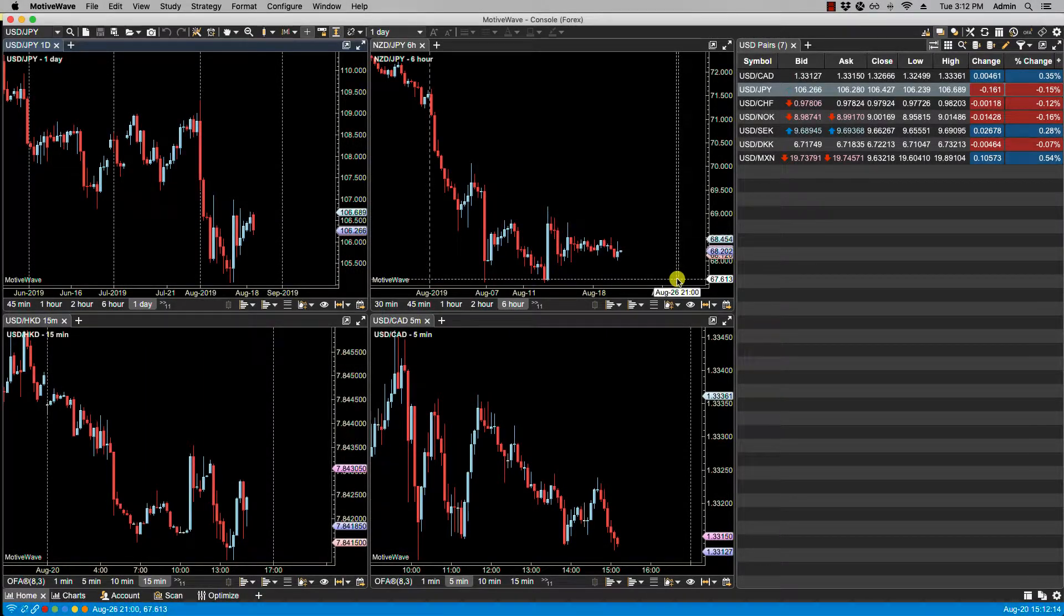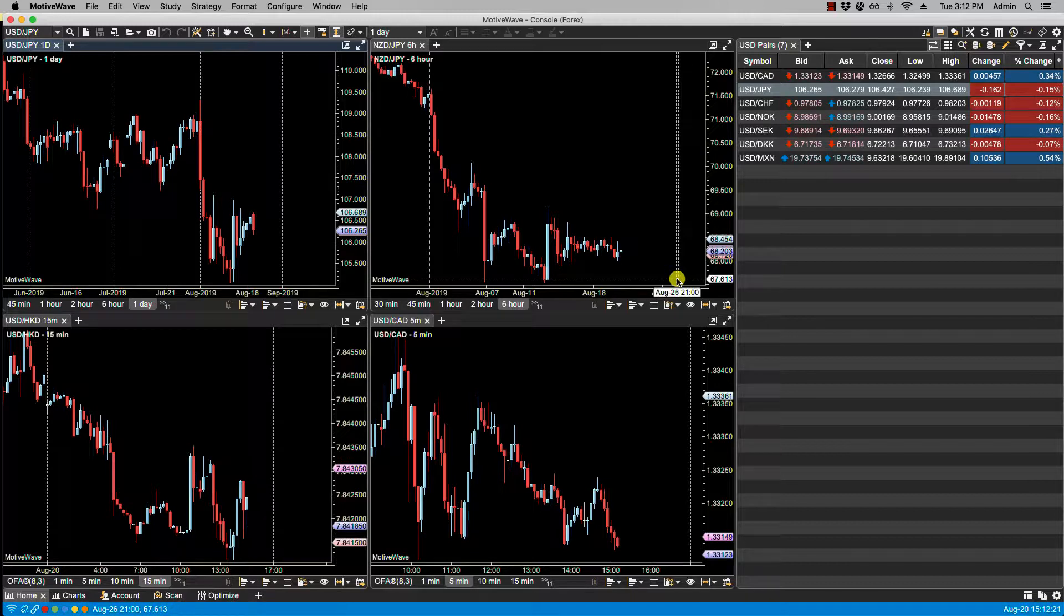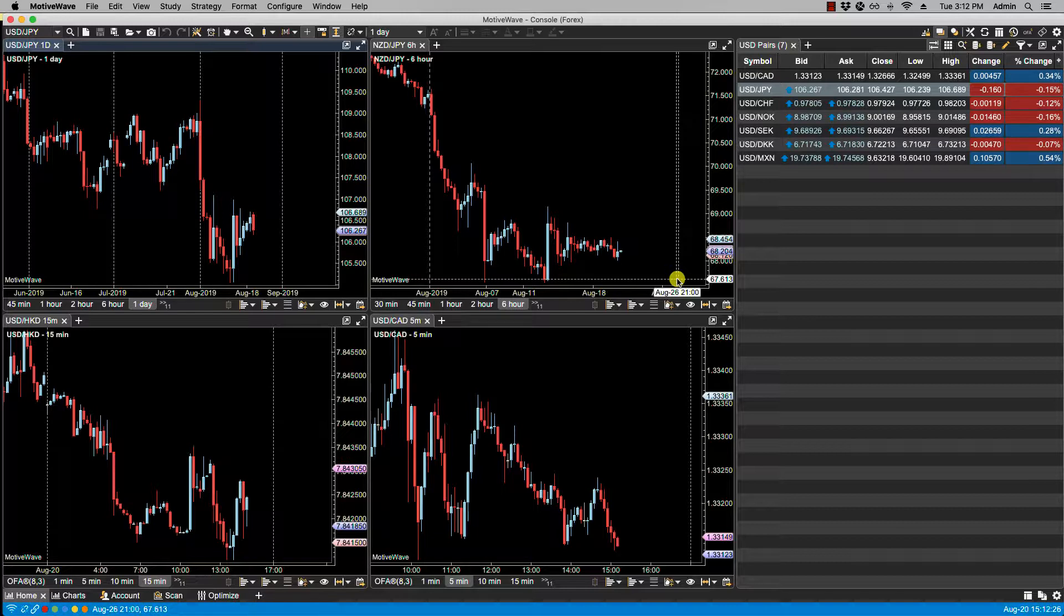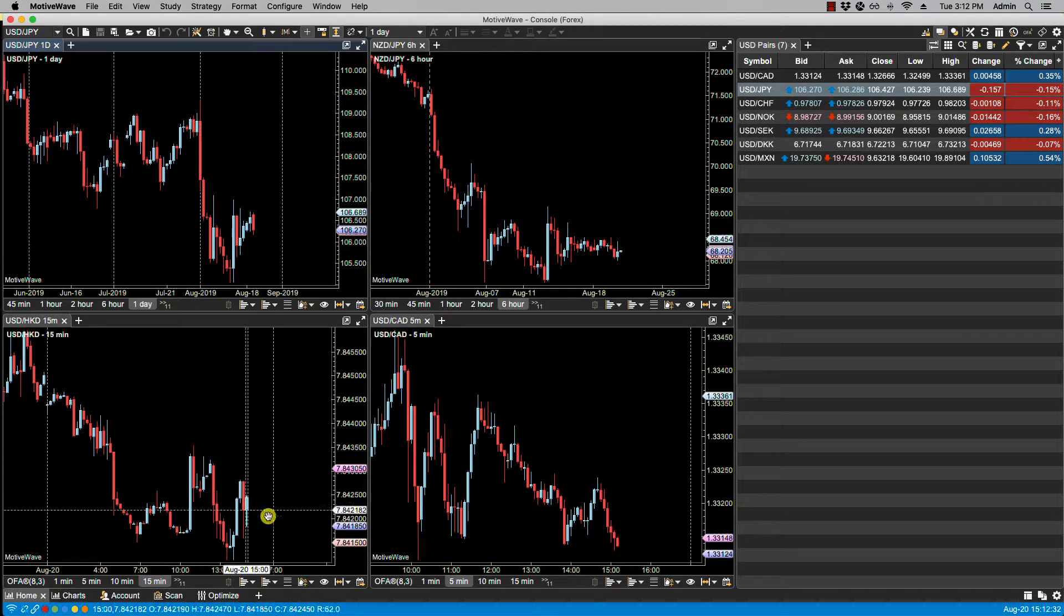In this video we'll be going over linking charts by instrument. As we all know, chart linking is a powerful feature that enables us to apply an action to a set of charts at the same time instead of a single chart at a time.